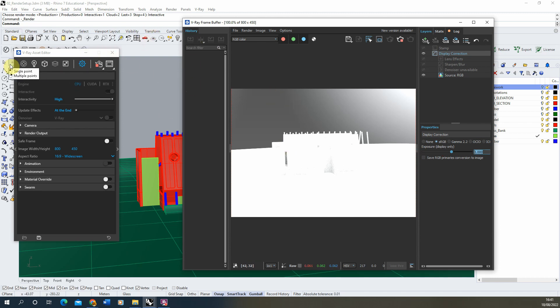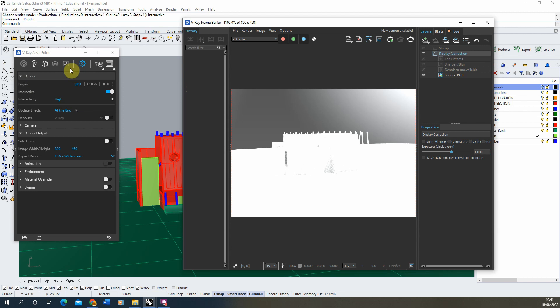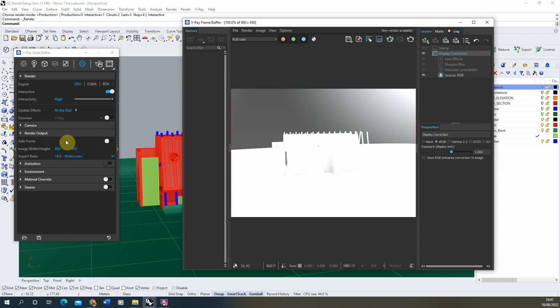So to begin with, we're first going to set up the lighting in the scene. Now if we stop our render for the time being and just look in our settings panel in our V-Ray Asset Editor, we have this render output setting here which determines the size of our render that we're going to be working on.